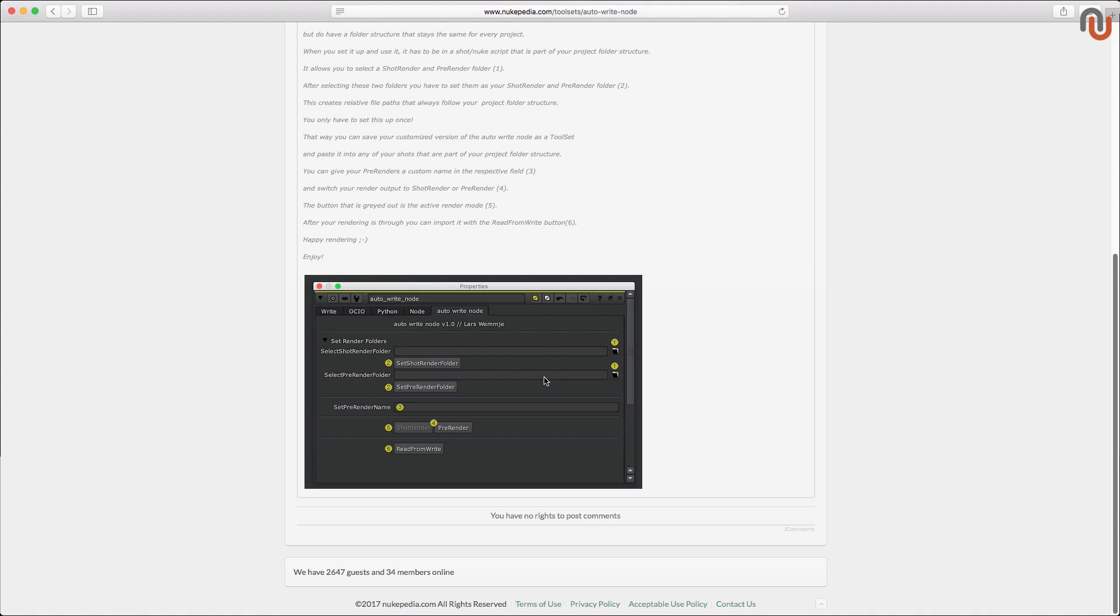The Autowrite Node is a customized write node that you can adapt to your project folder structure. It's made for compositors who are working in a folder structure that stays the same for every project. This tool is not for compositors who are working in a big VFX studio that already has a pipeline in place.